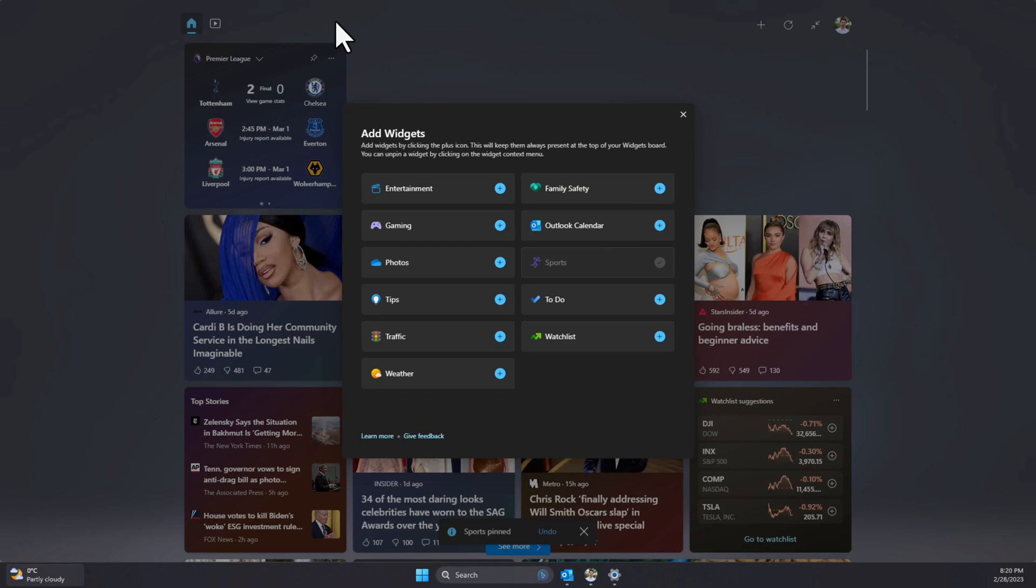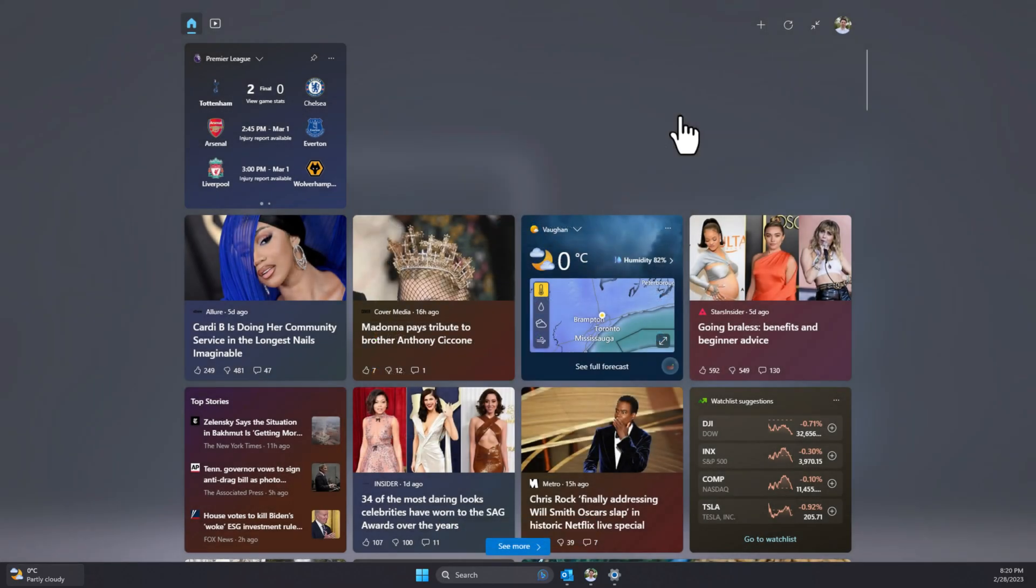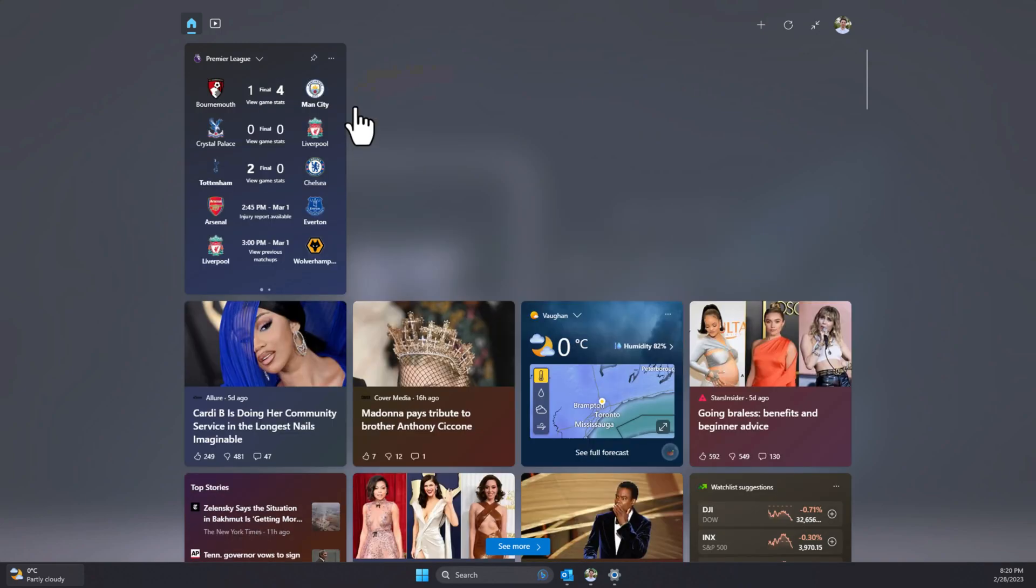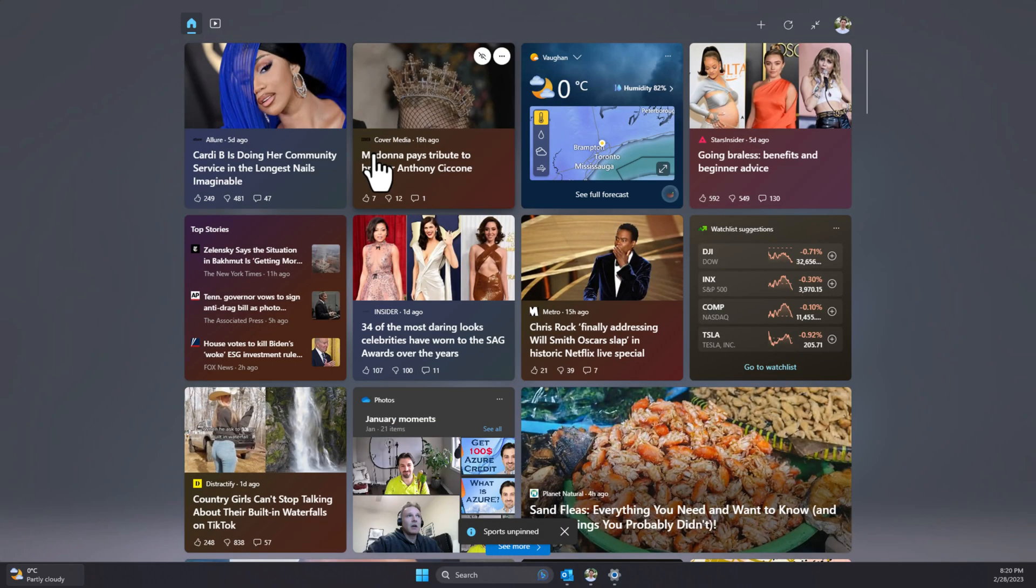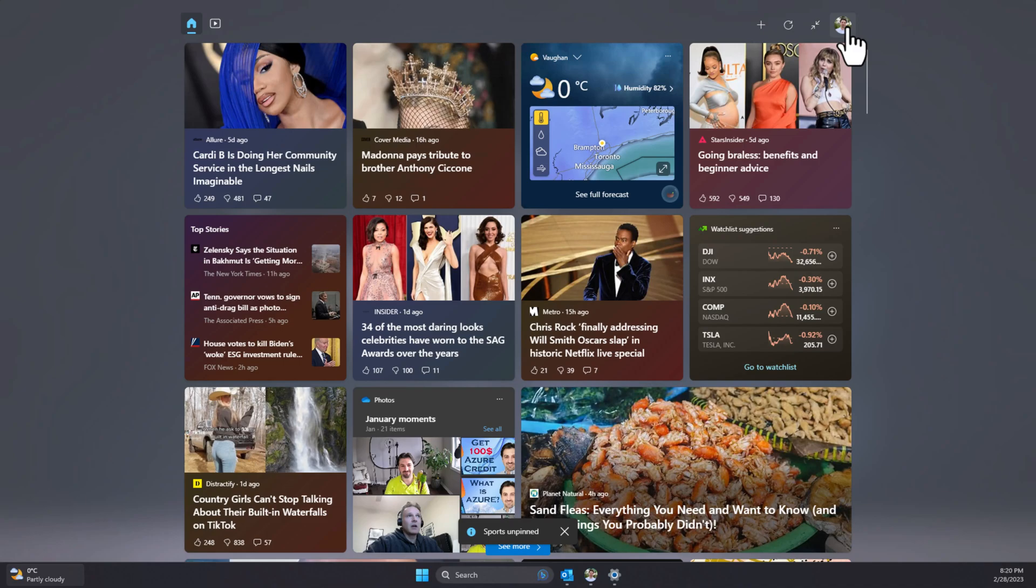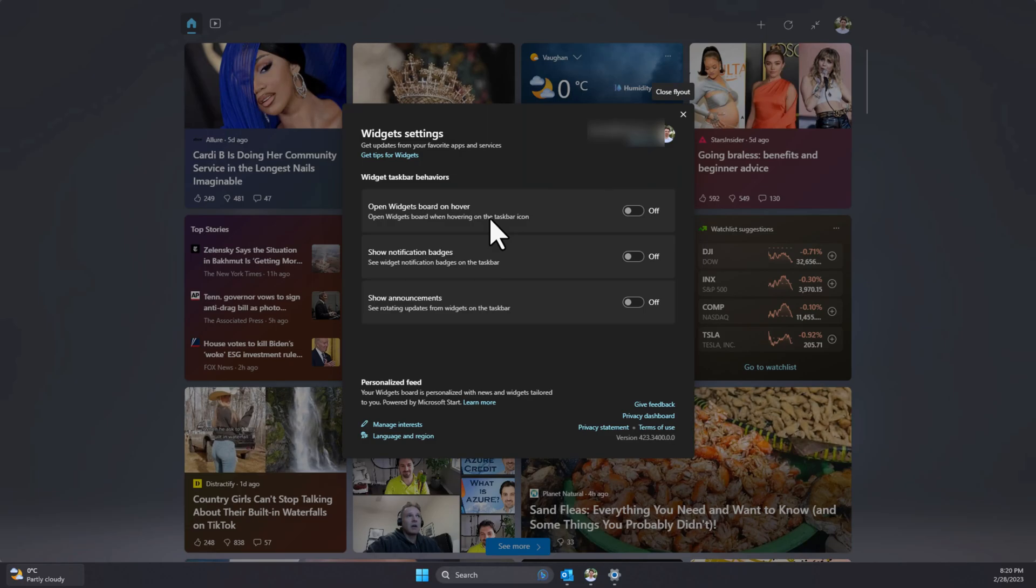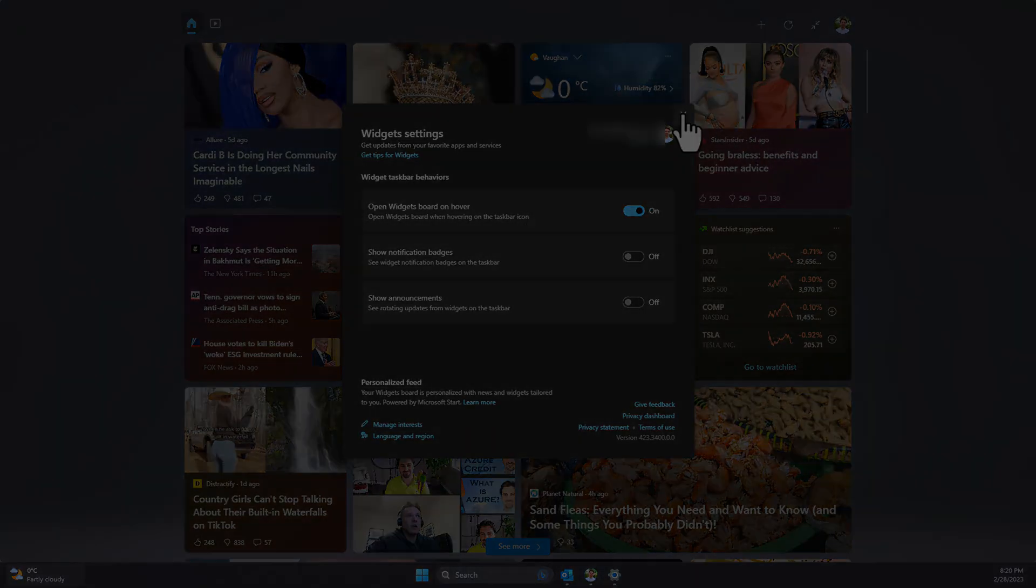Lastly, you can change the widget settings by clicking on your profile picture and toggle on or off the settings according to your needs. Settings include opening widgets when you hover your mouse over it, which I personally find it too distracting, but it can be great if you are a fan of widgets and if you read a lot. The other setting is showing notification and announcements. Simply toggle them on or off as you desire.